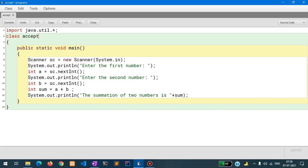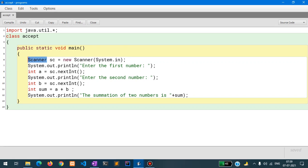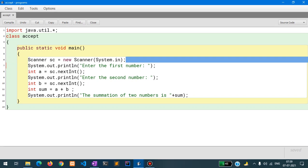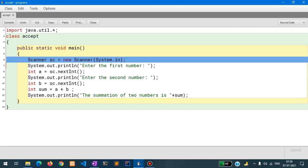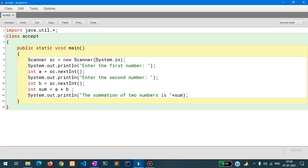I have written class Accept, then the main method — public static void main. After that I have opened curly braces, and inside that I have written Scanner sc equals new Scanner(System.in). Just write down this line. To give you a brief idea: Scanner is a class, sc is an object, and new Scanner(System.in) is initializing this Scanner class with the System.in constructor.